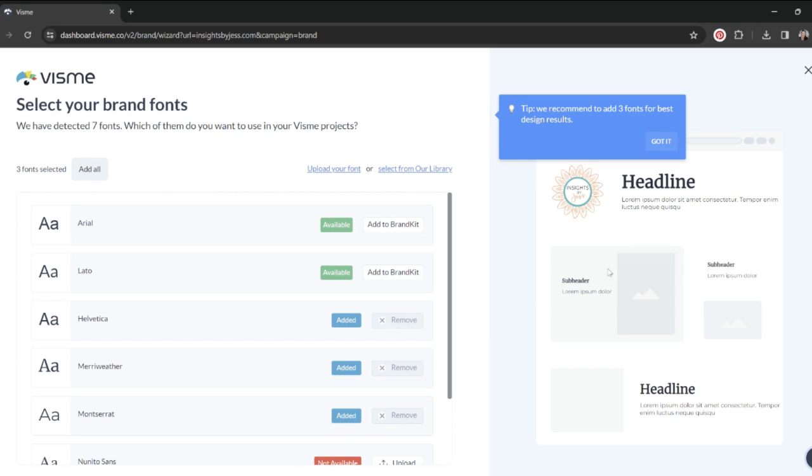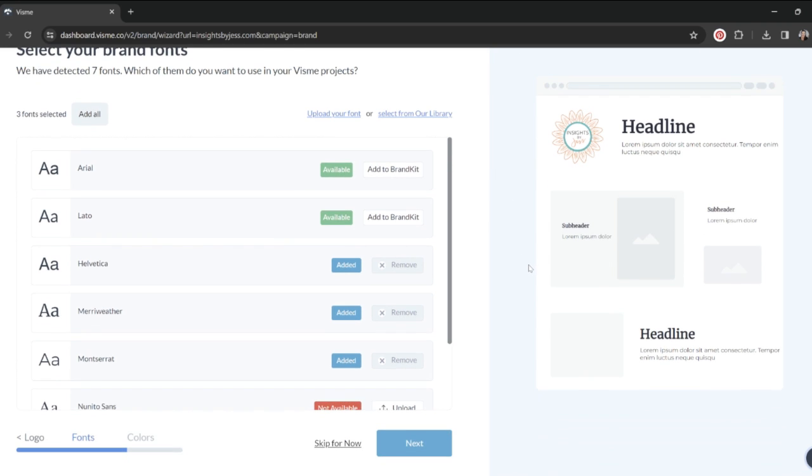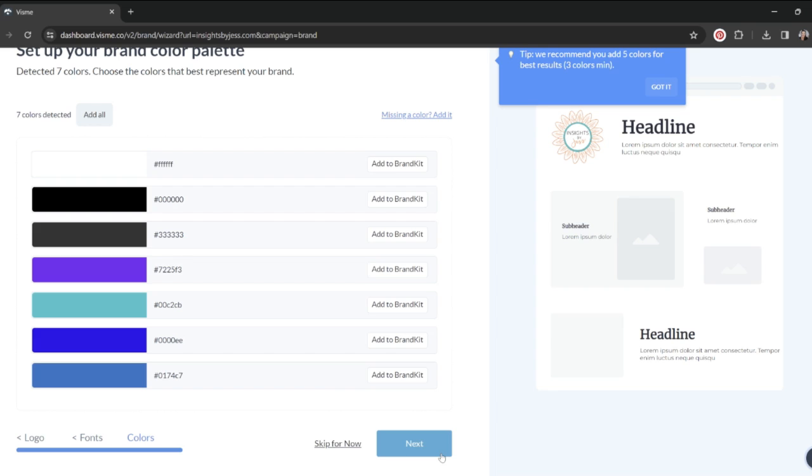Now that I've added those to my brand template, notice it gives me this little tip, which is really helpful. I'm going to go to the next step, which is choosing my colors.